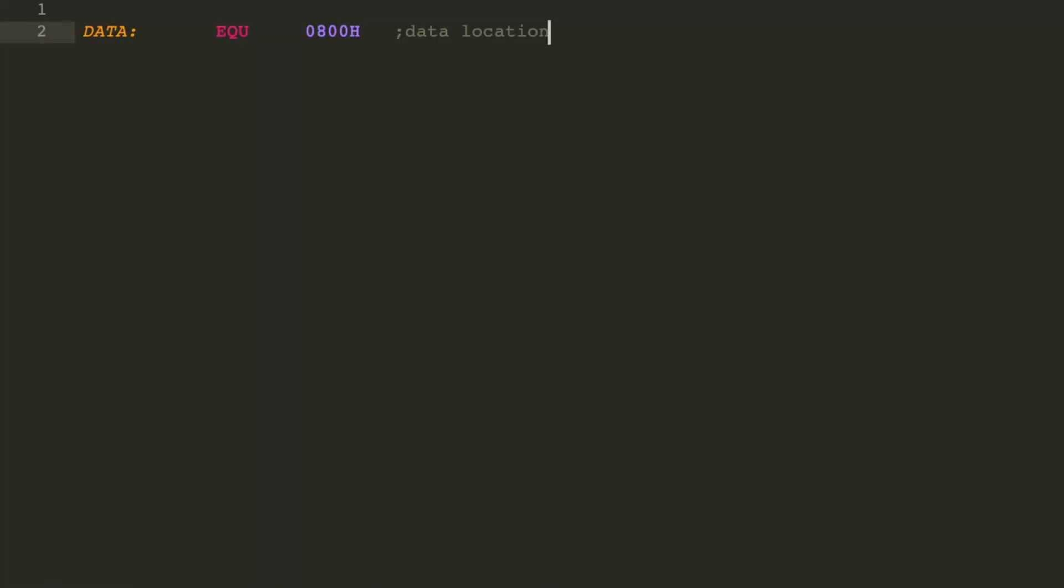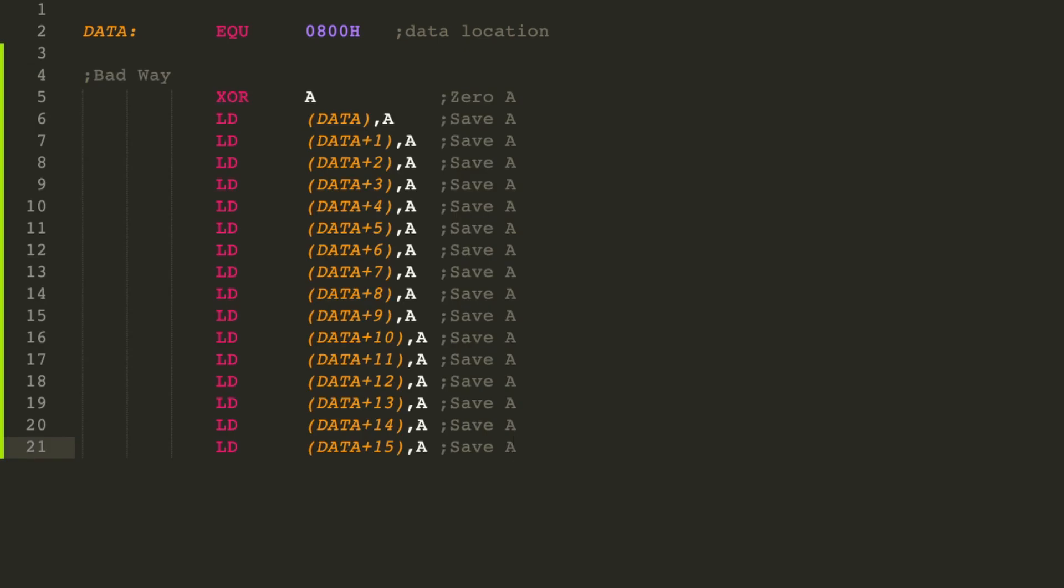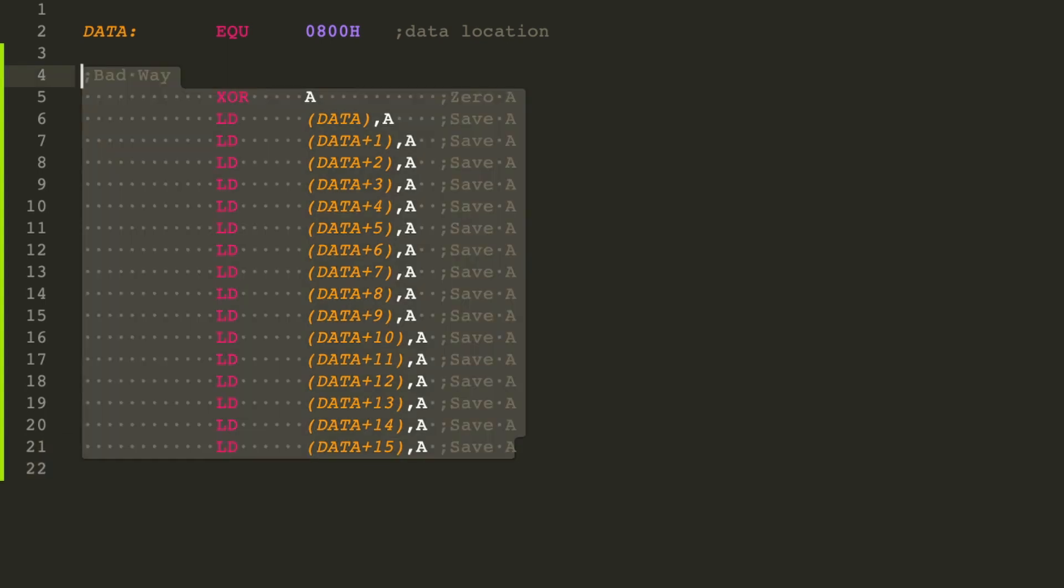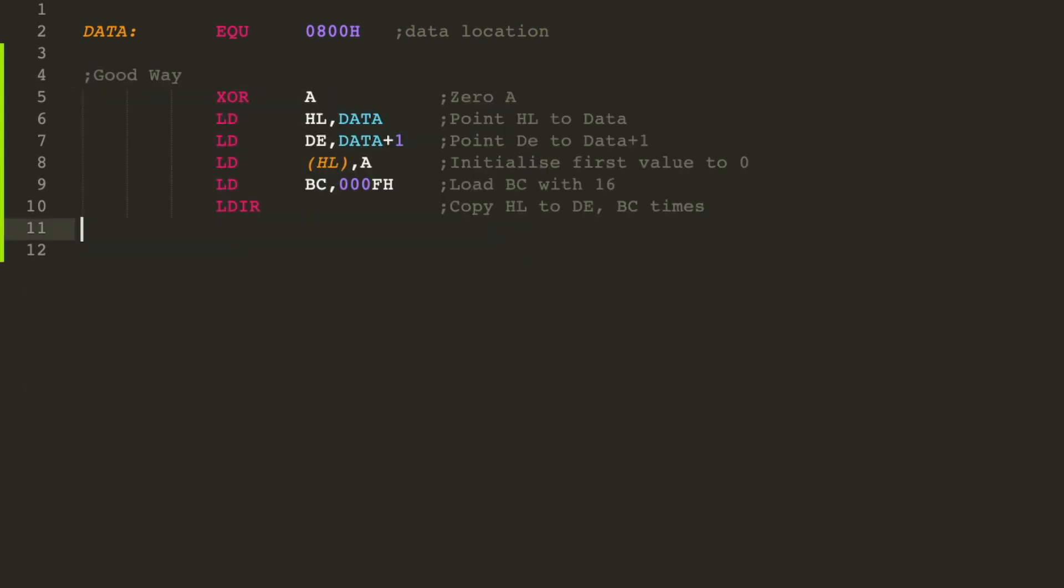So let's say you have a data location pointing to 800H and you want to default some values from 800H. Let's say you want to default it to zero. A really inefficient way to do that is by XORing A, which sets it to zero, the register A to zero, and then each data location, storing the value of A into the address pointing to data. In this case here I want to fill the first 16 bytes to zero. You can do it this way, but that's kind of long and looks ugly.